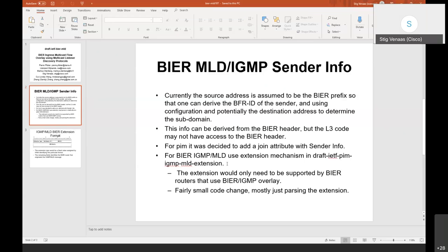The initial version of that draft described not just how to extend IGMP/MLD but also the actual BIER extension. It's better to have that extension in this BIER working group draft. What is new: PIM has adopted the draft that only discusses the extension mechanism itself, and then in this BIER draft I have now described this extension.